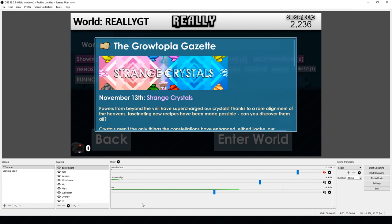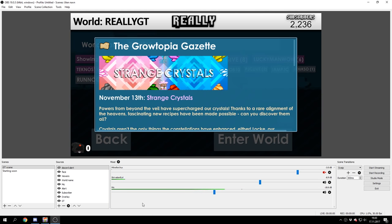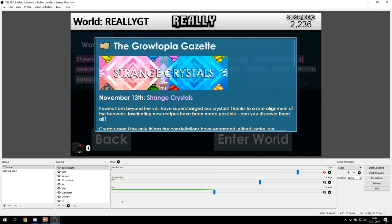Hello guys, welcome back to a brand new video. In this video I will be teaching you how to stream in OBS Studio. So many people have asked me this since I'm mainly a streaming YouTuber right now and many people want to start out streaming, they want to try it out, they want to stream Growtopia like I do. And this tutorial will help you how to make a stream that looks like mine, or you can make it look like yours, your original stream.